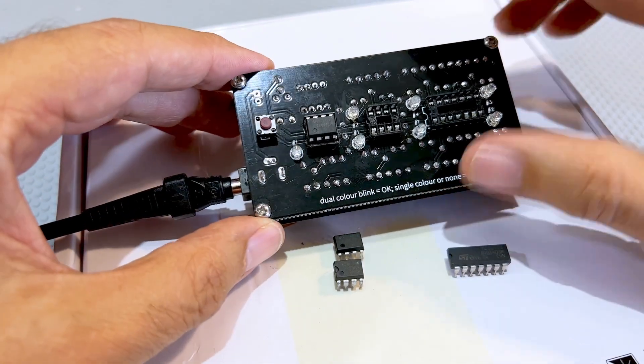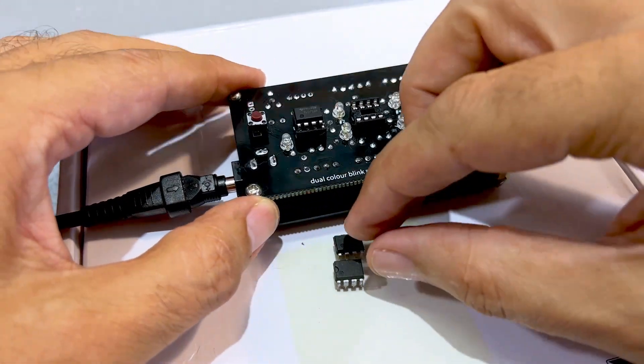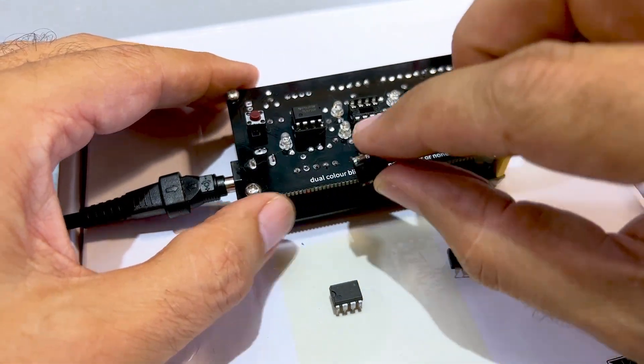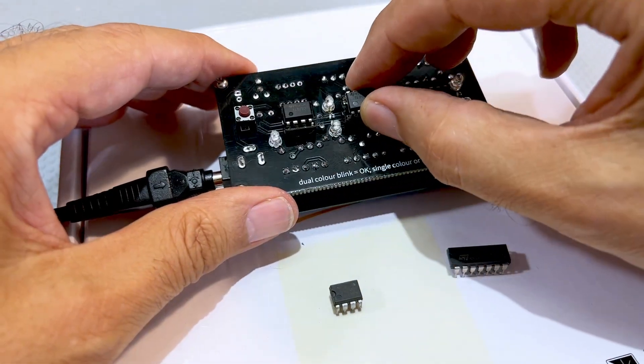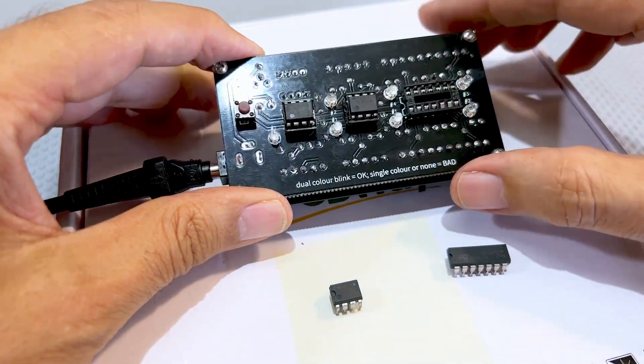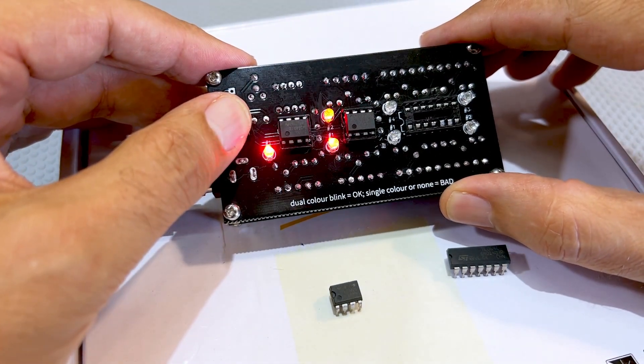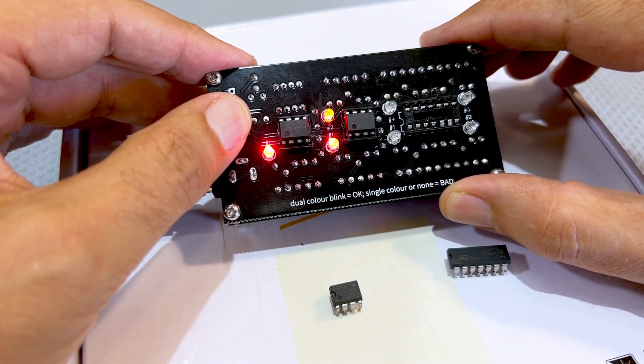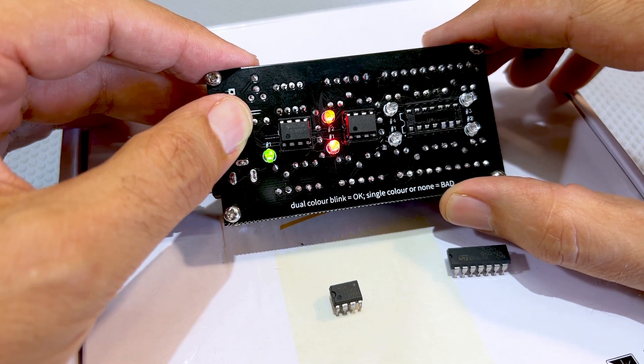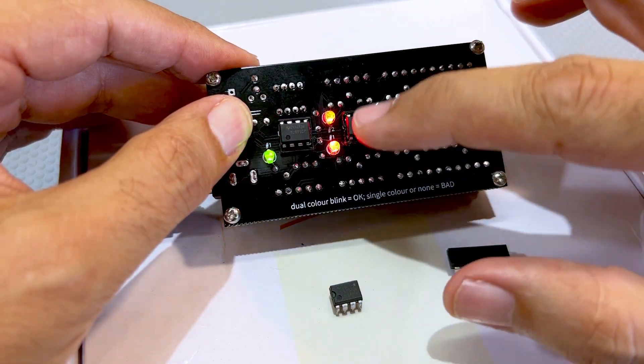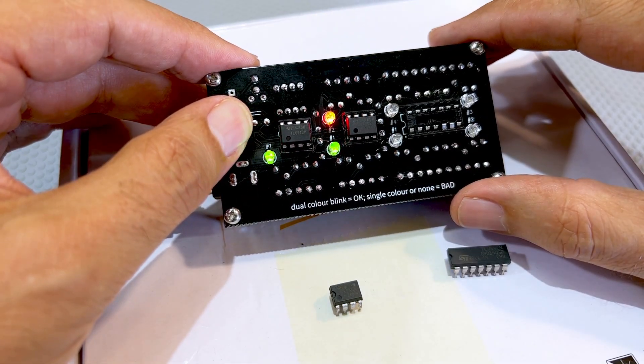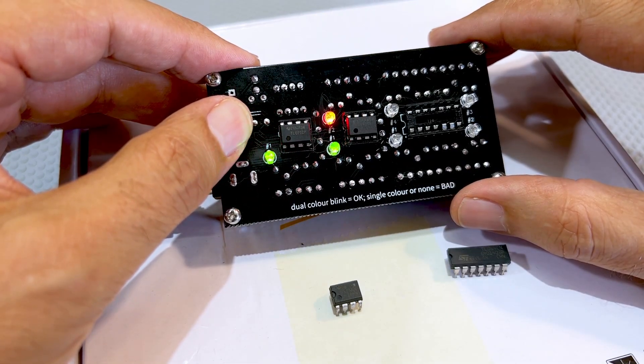Okay. I can actually leave this in and put one of the dual op-amps. This is the 072. And those two are blinking as well. Alternating colors, which means that, in principle, they are okay.